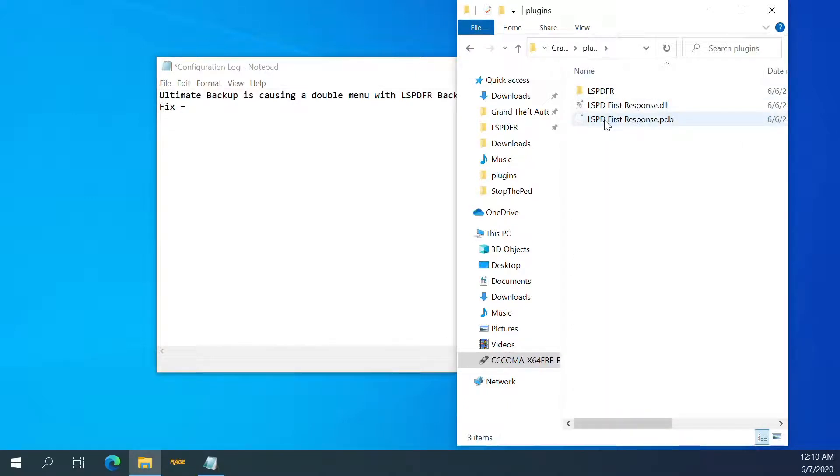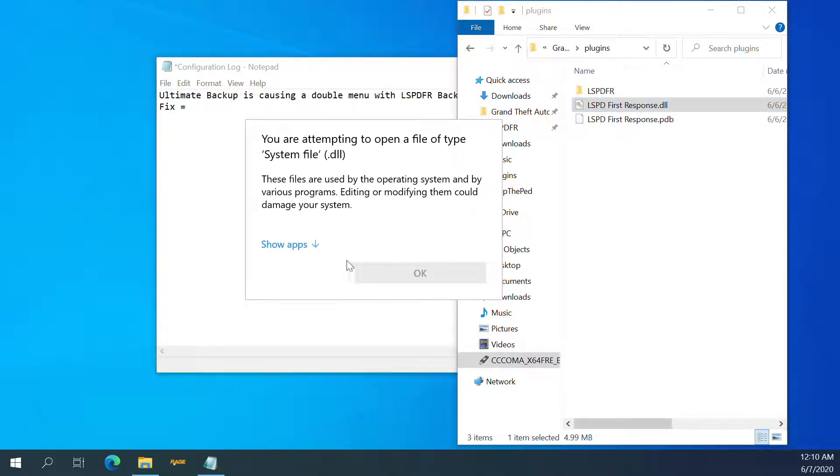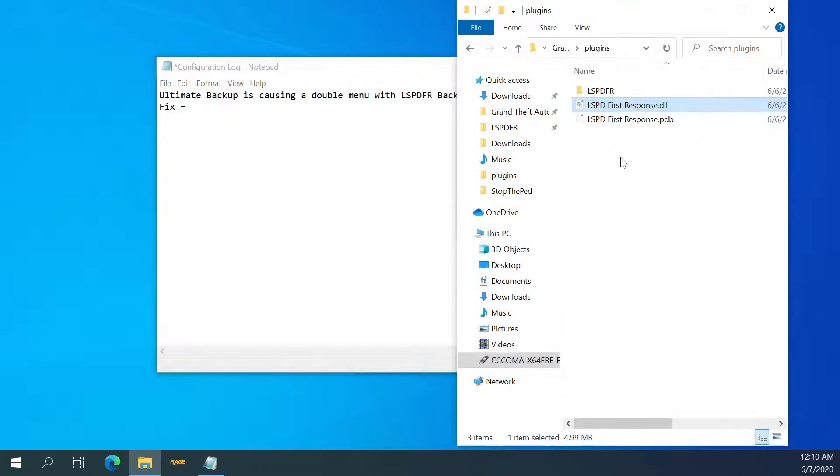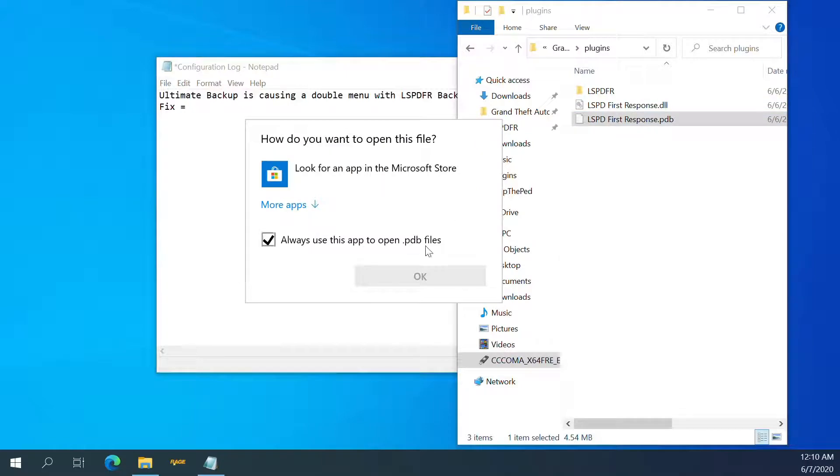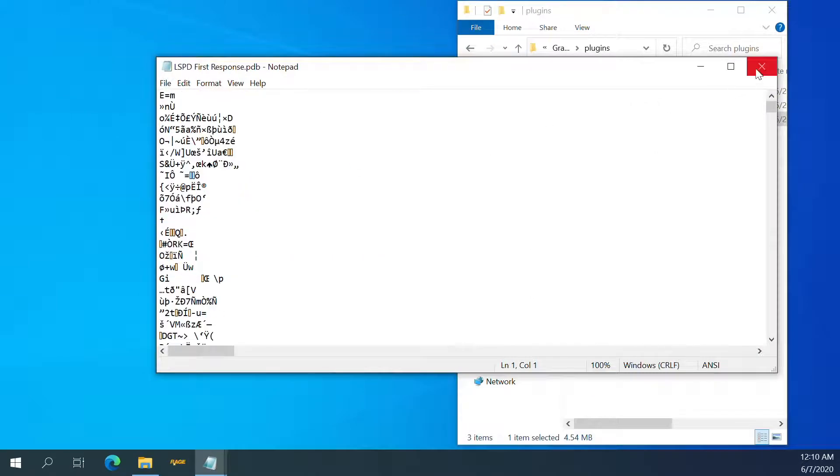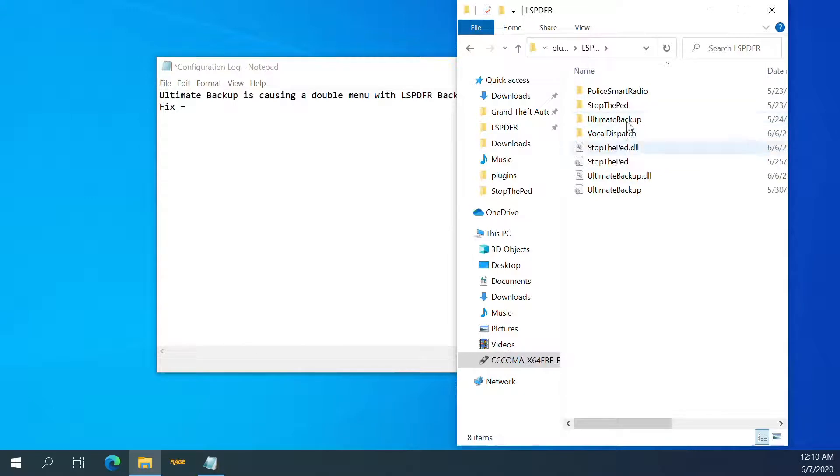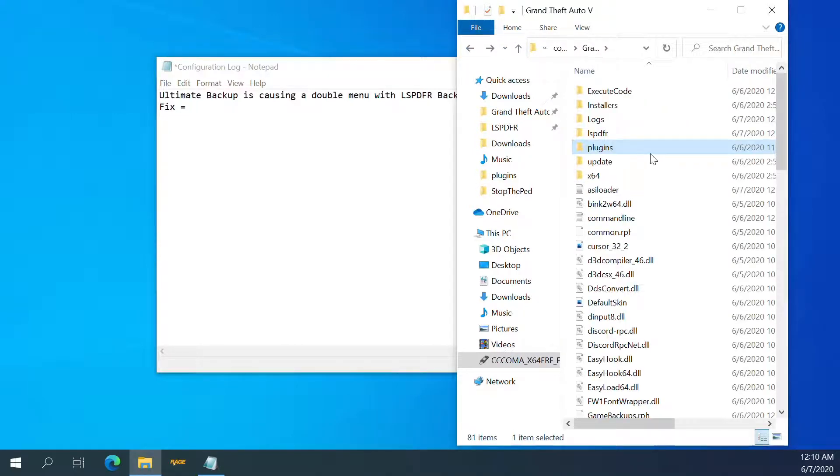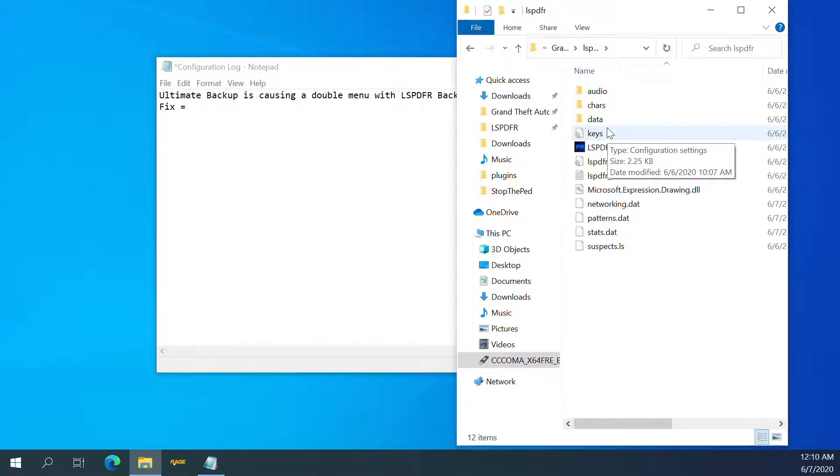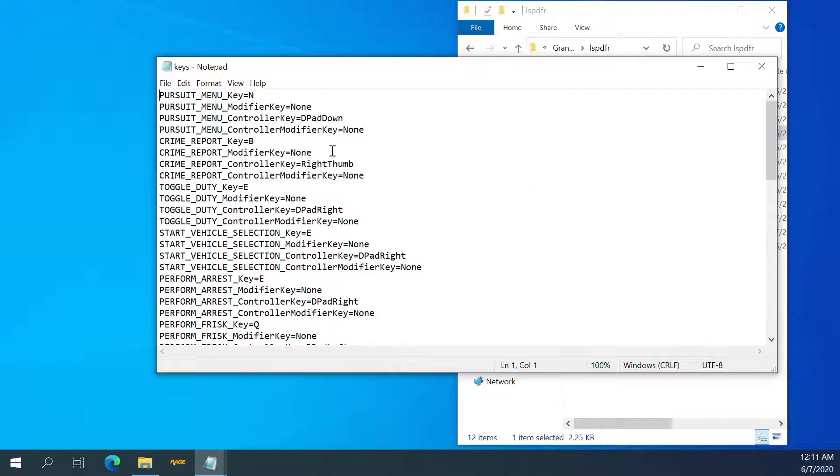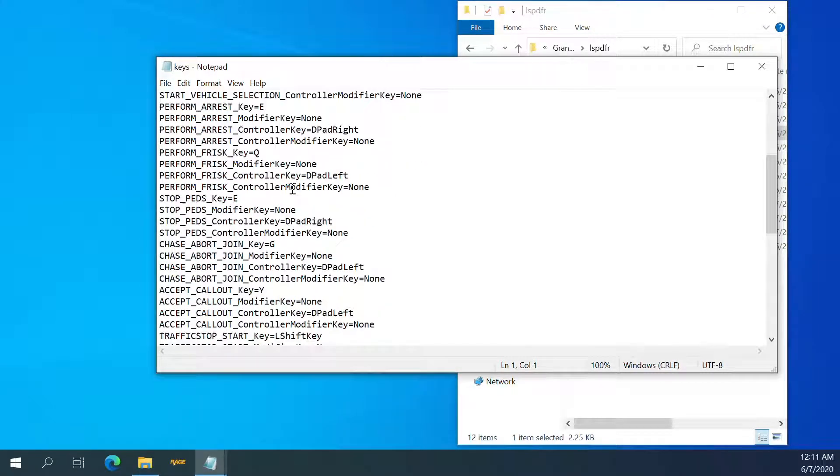Plugins. I doubt it's that. Oh, it just looks like garbage. Garbage. It's not those. Focal dispatch. It's not it. Ah, here we go. Keys. Pursuit menu. There's a pursuit menu. Crime report. Stop heads. We can turn that off.